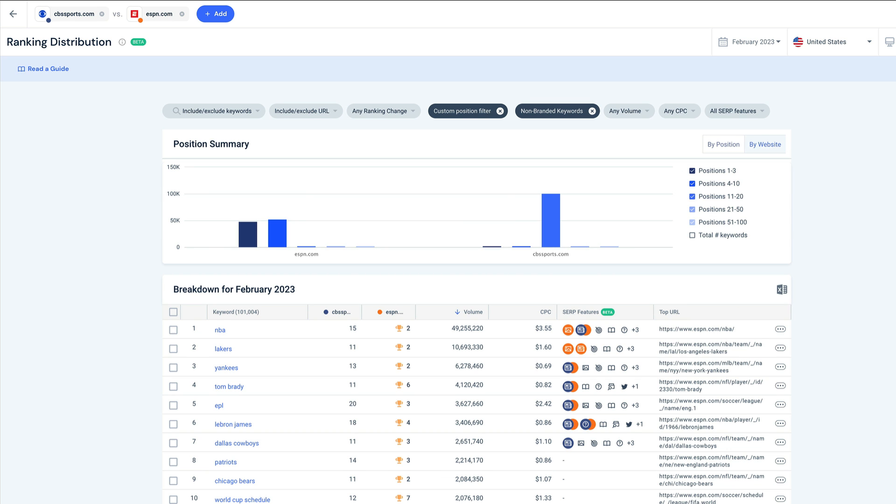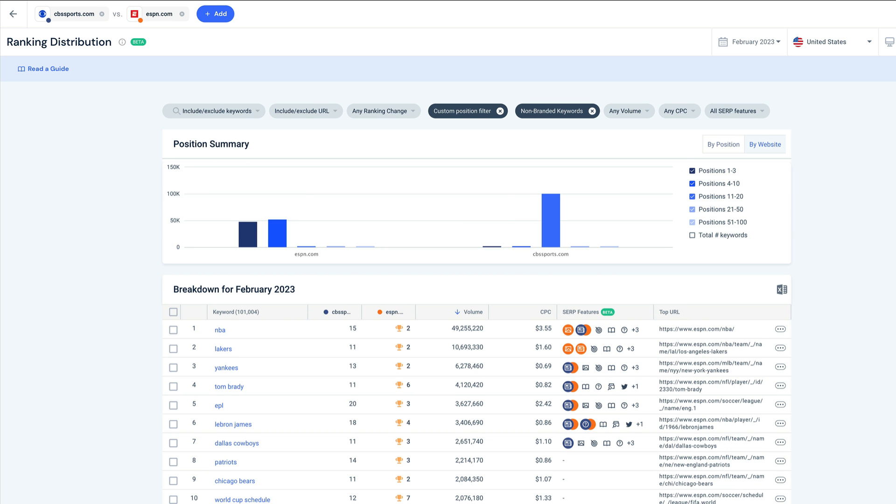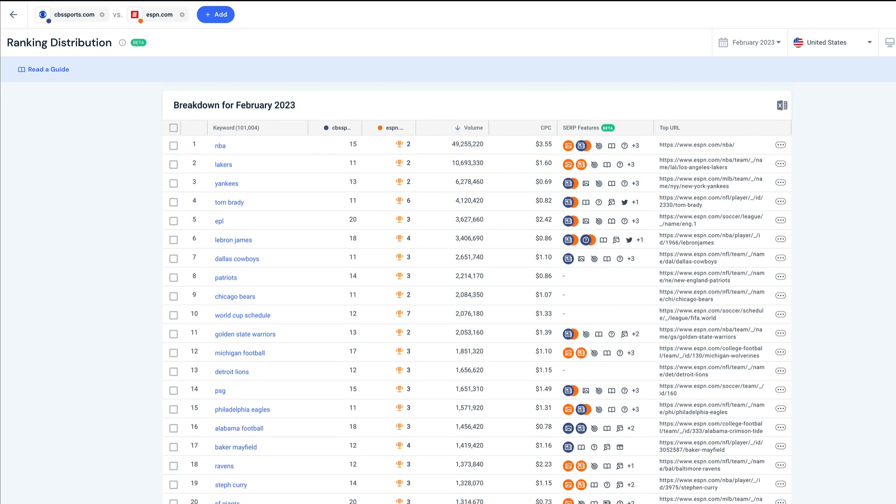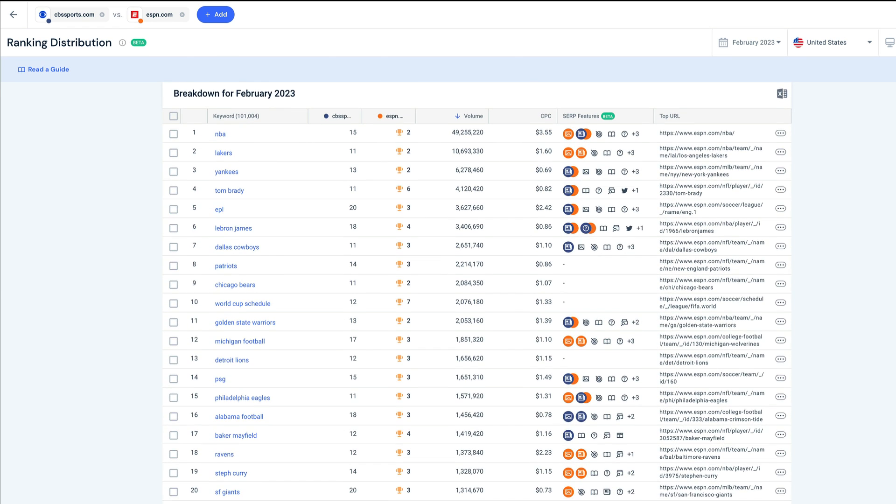Now, I have a great list of low-hanging fruit keywords. If I optimize my pages for these keywords, I might make the jump to page 1, which could bring in significantly more traffic.